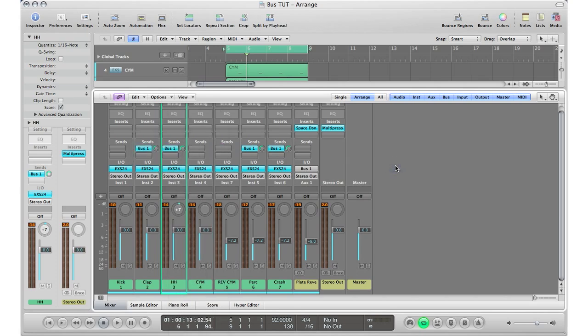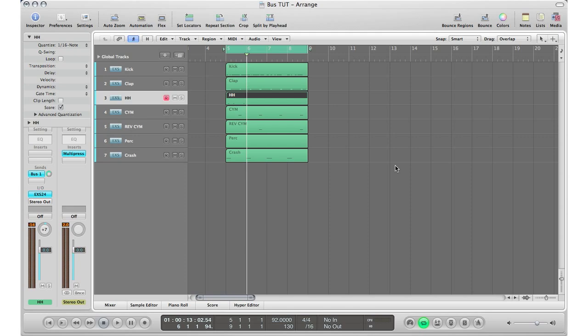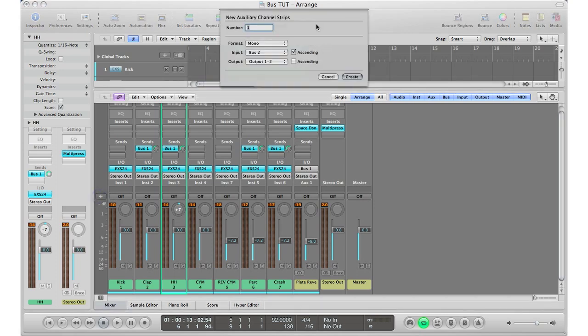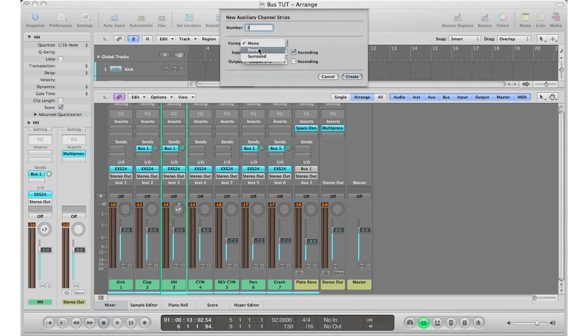If you open up your mixer window, I'm going to hit X on my keyboard. There's a little plus sign at the far left-hand side. Click it, and that is a section where you can create new auxiliary tracks or channel strips as Logic likes to call it. So we're going to go ahead and create two auxiliary tracks. I'm going to go ahead and type in two. For format, you can leave mono, stereo, surround, but in this case I'm just going to do stereo because that's what I'm going to be working in.